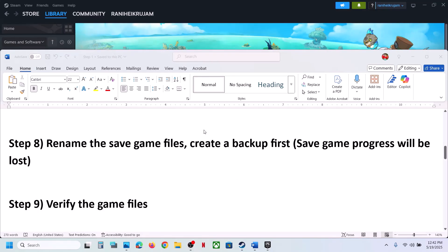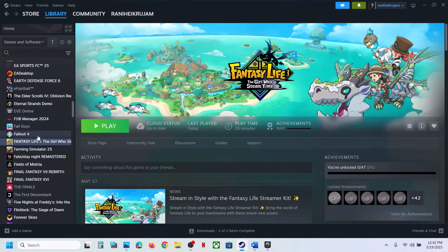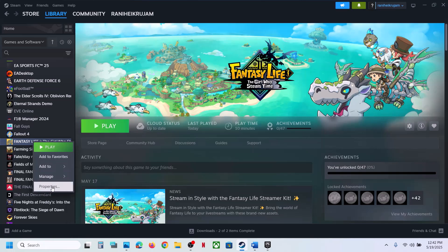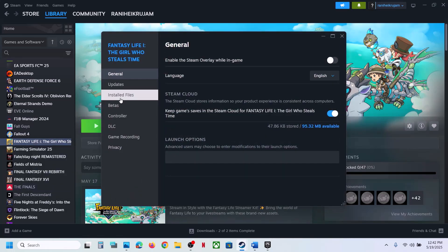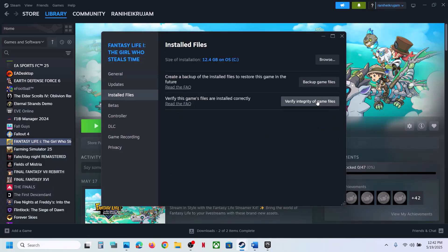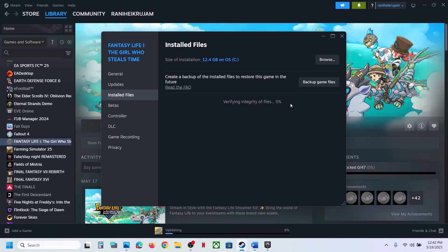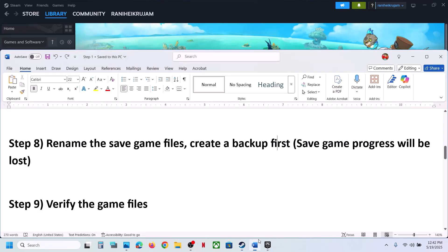The next step is to verify the game files. Right-click the game, select Properties, go to the Installed Files tab, and click Verify Integrity of Game Files. Once verification is 100% complete, launch the game and check.